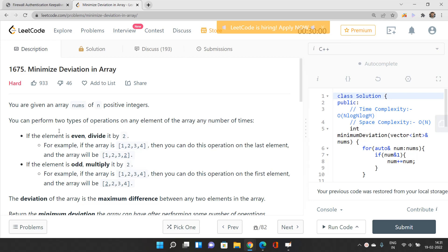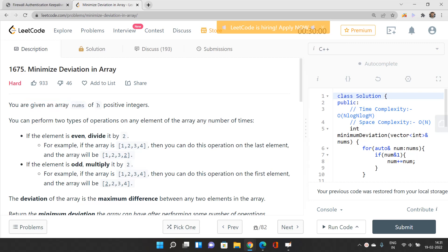The concept involved is the greedy approach. Without wasting time, let's move on to understand the problem statement. We would be given an array nums of n positive integers and we can perform two types of operations on any element of the array.